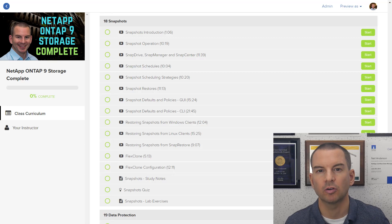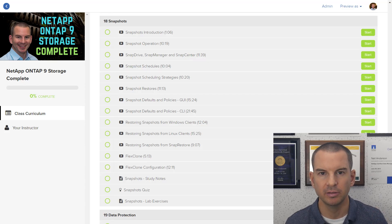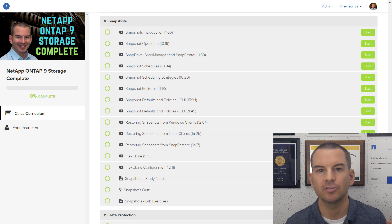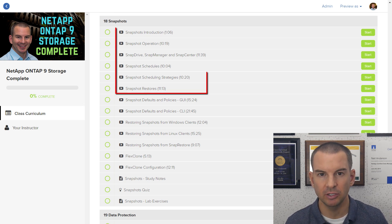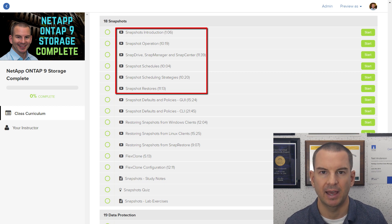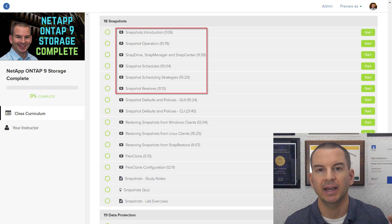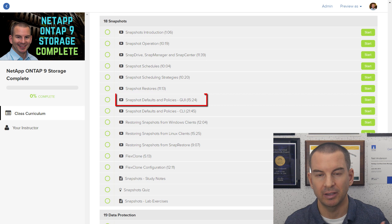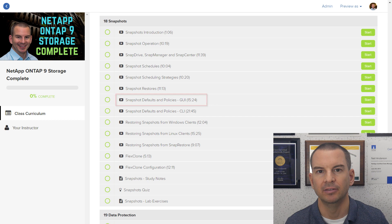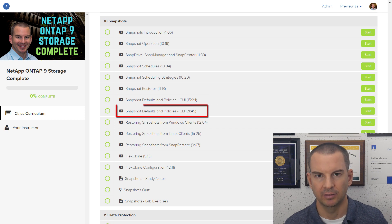The way the course works is it's broken down into sections to make it easily digestible. Within each section, first off you'll find theory videos explaining everything about that particular NetApp feature. Then I give you a LiveLab demo showing how to configure it, first in the System Manager GUI, and then in the command line.